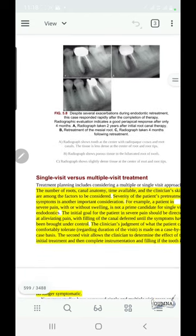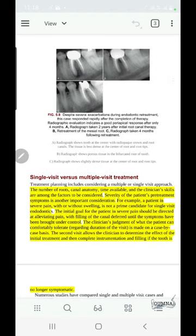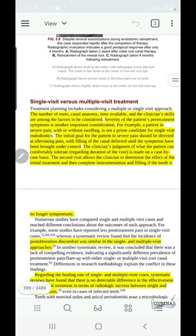Now let's discuss single visit versus multiple visit treatment — which is better and when to choose one over the other. It is actually dependent on many factors, including the number of root canals, canal anatomy, time available, and the clinician's skills.